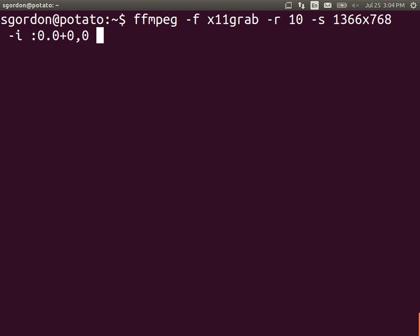So this is saying record my screen at a rate of ten pictures per second. Ten frames per second. Because video is just pictures at a changing rate. A changing and of some size. Some resolution.